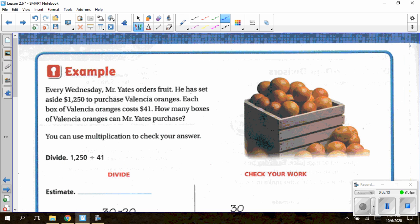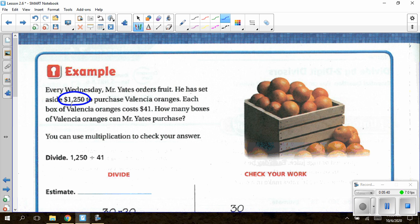We'll talk more about interpreting remainders in Lesson 2.7. Moving on to the next page, page 120, the next example says: Every Wednesday, Mr. Yates orders fruit. He has set aside $1,250 to purchase Voletian oranges, and each box of Voletian oranges costs $41. We are going to take the total amount of money, $1,250, and divide it by the cost of one box, which is $41.